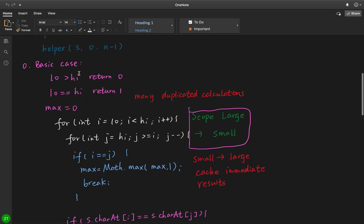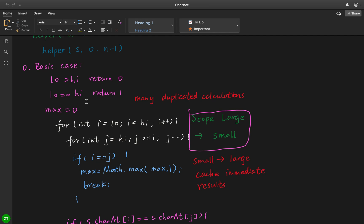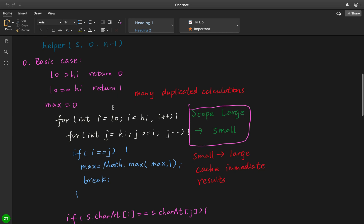For the base case, if the low is greater than high we just return 0. If low equal to high, that means they are equal, so we return 1. Otherwise, we use a global variable called max, at the very beginning equal to 0.